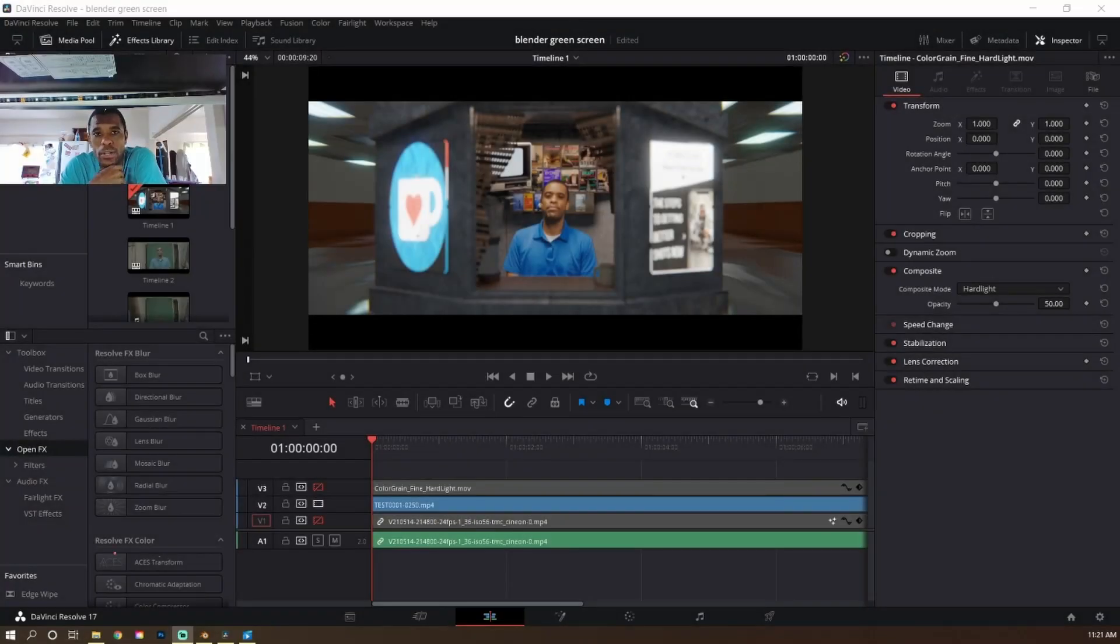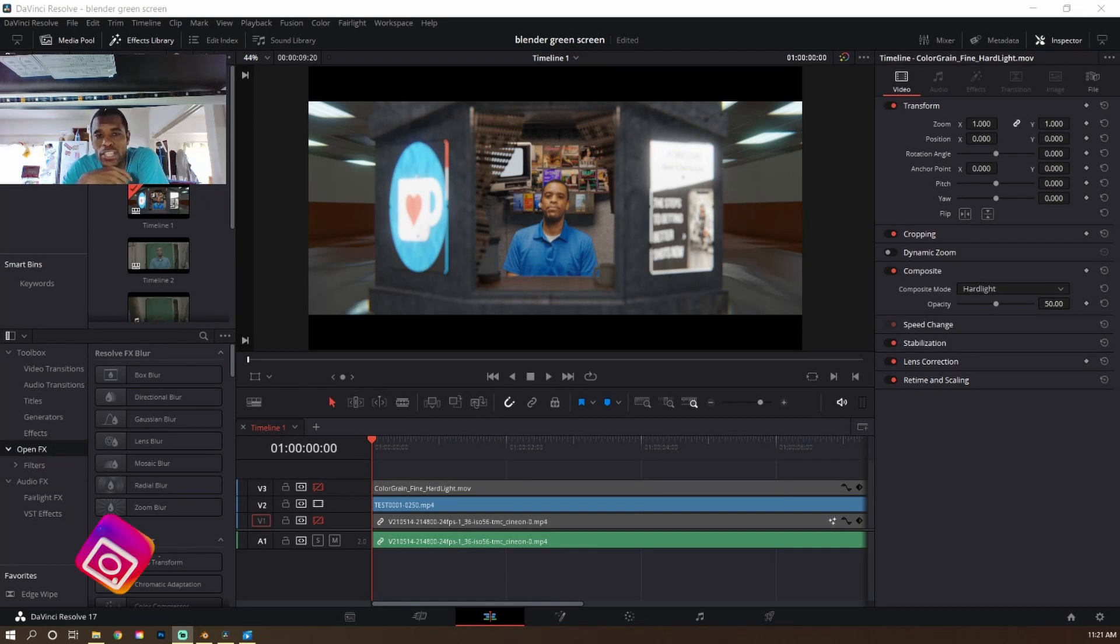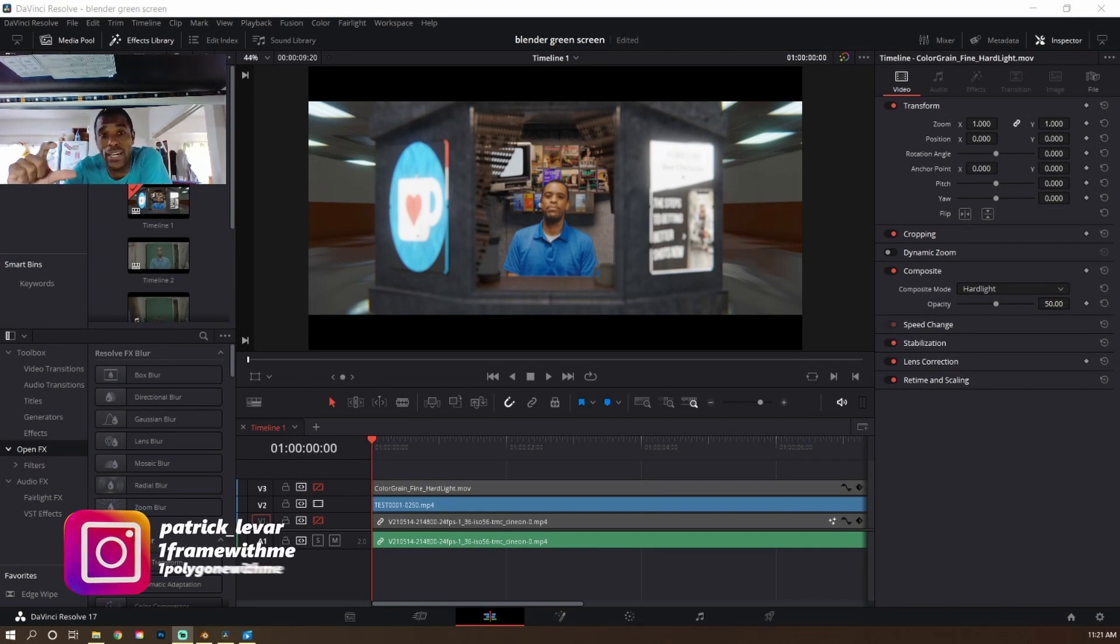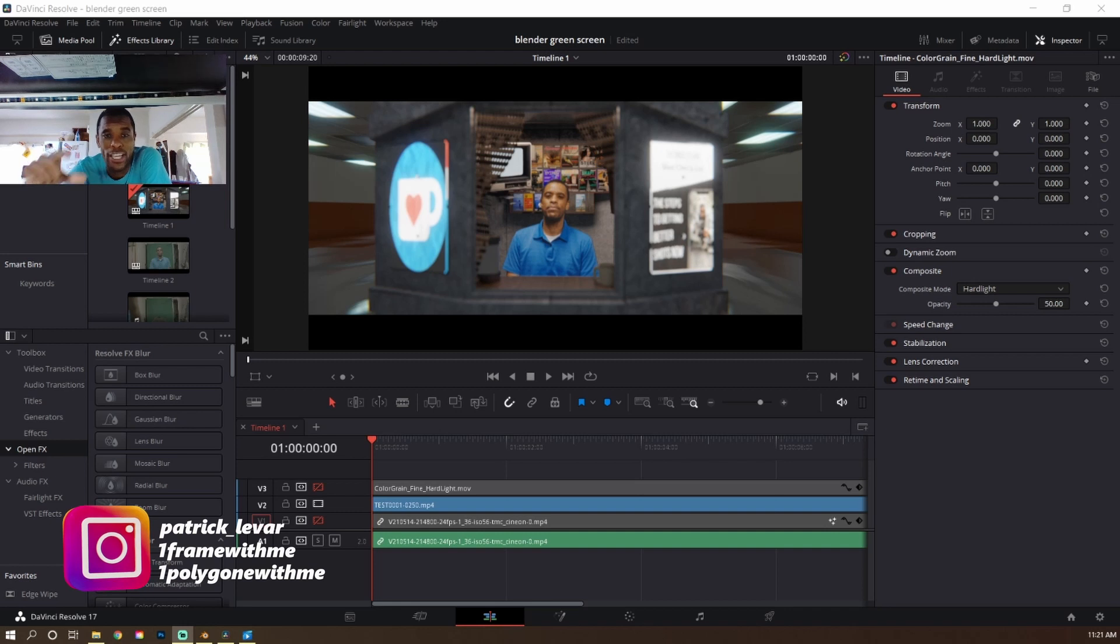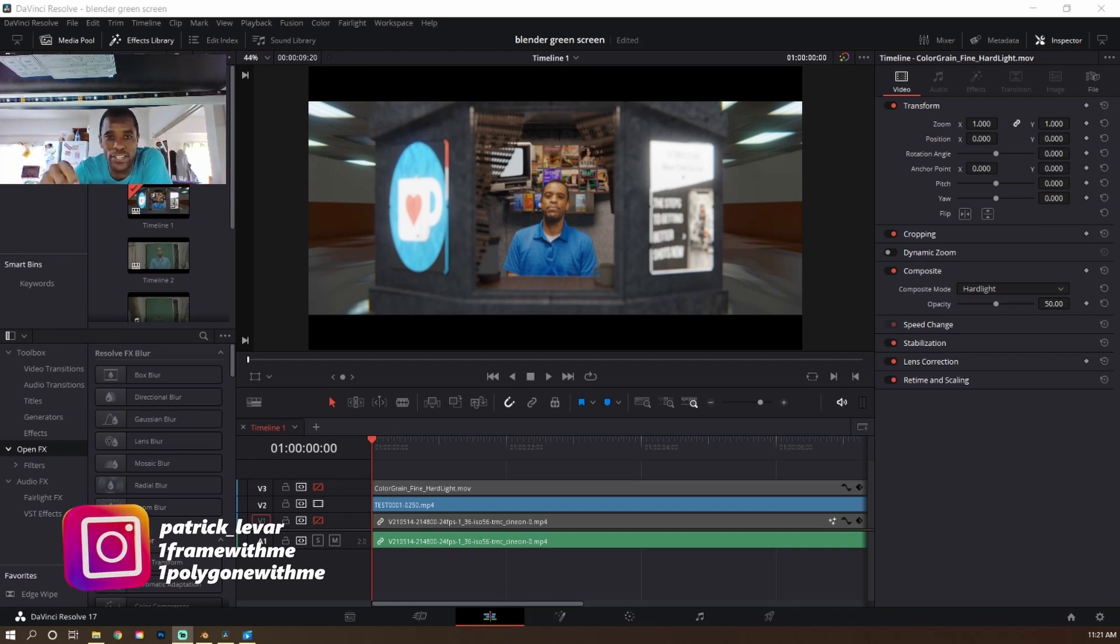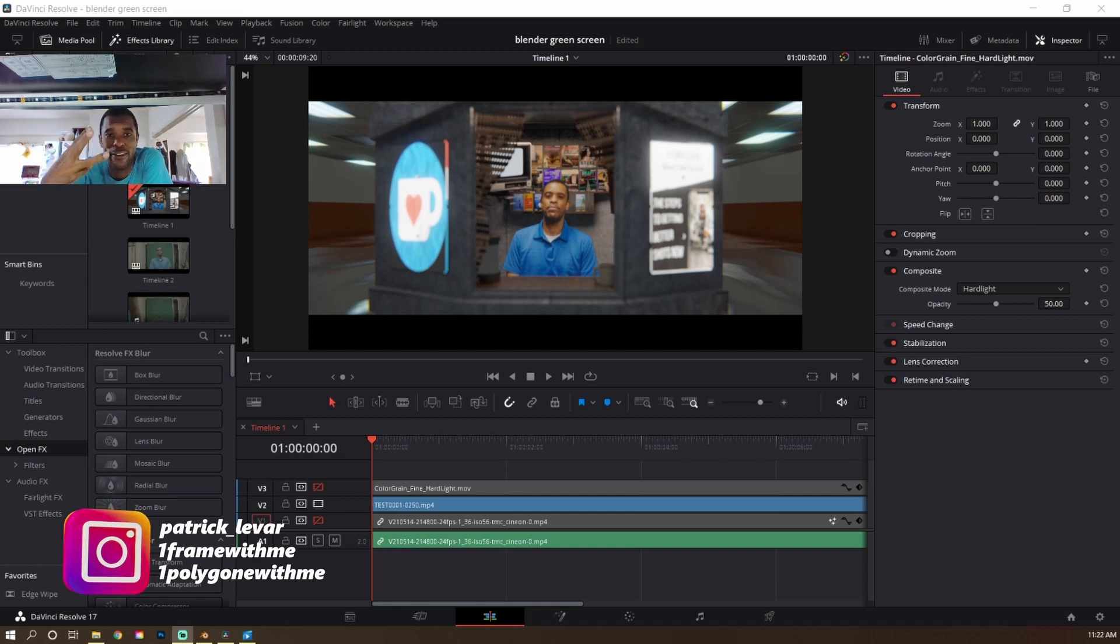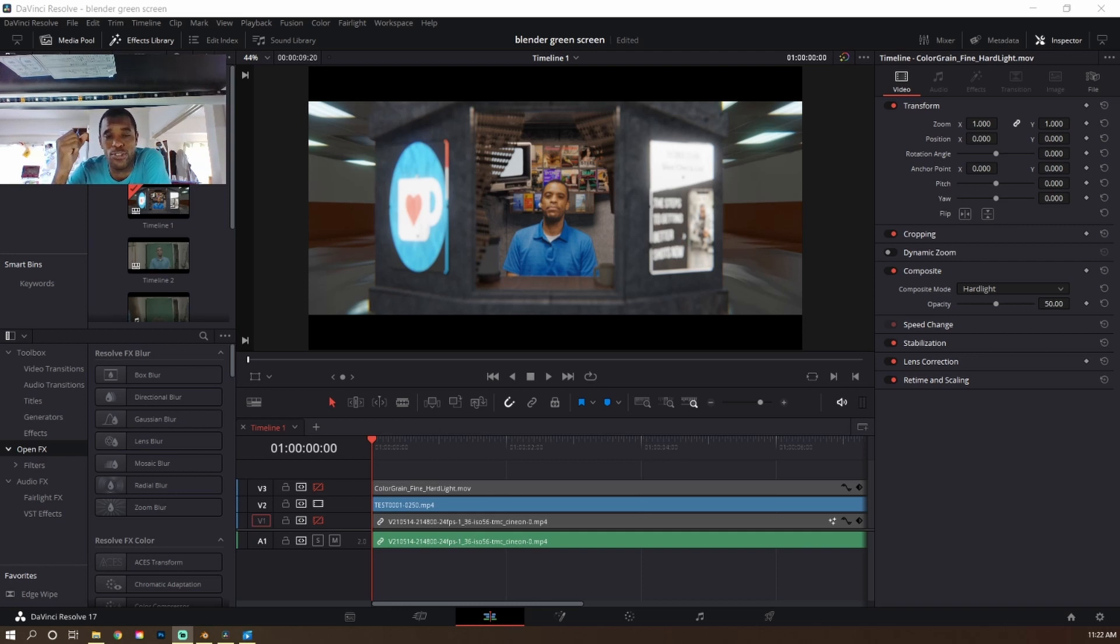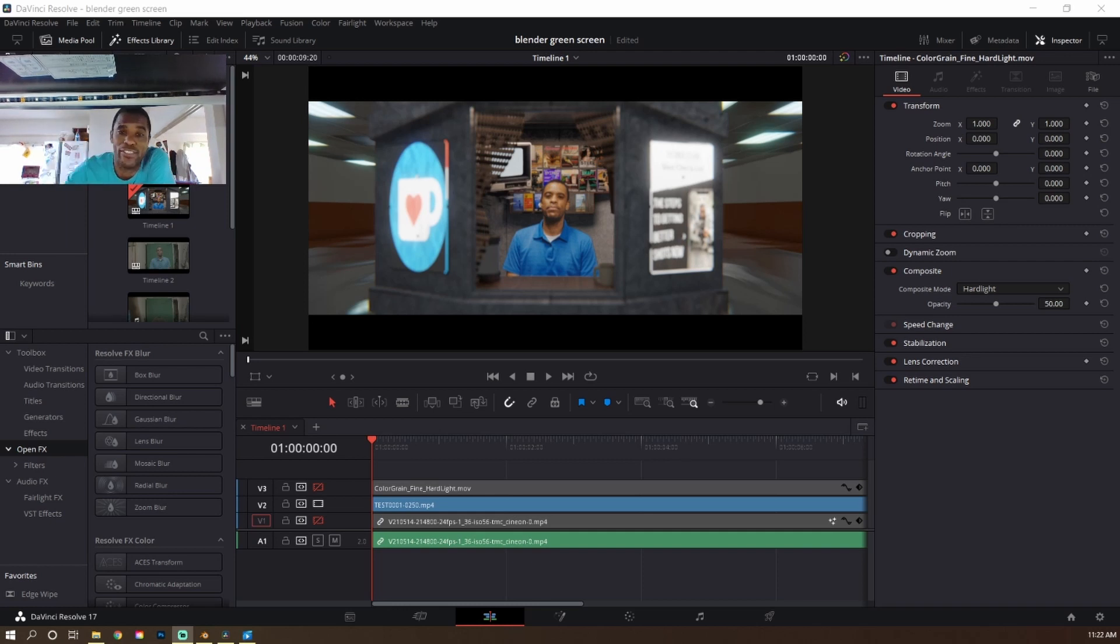Yo guys, Patrick LaVar. In this video, I'm going to show you how I was able to record myself with a cell phone in front of a green screen and bring it into a 3D environment using Blender, DaVinci Resolve, and a cell phone. All the software that I'm going to be using is free. DaVinci Resolve 17 is free and Blender is also free. And if you have a cell phone, you got a cell phone.